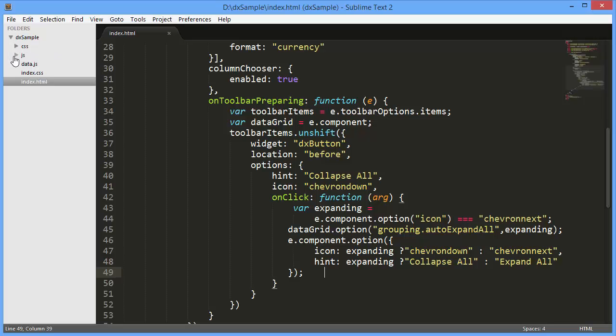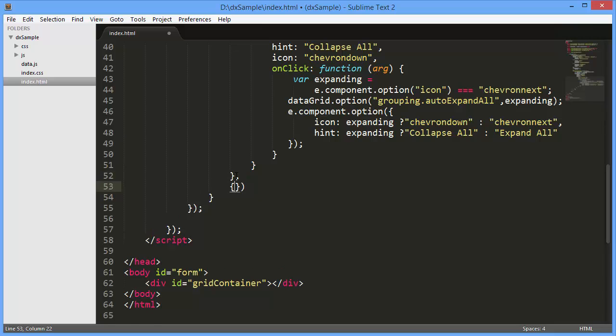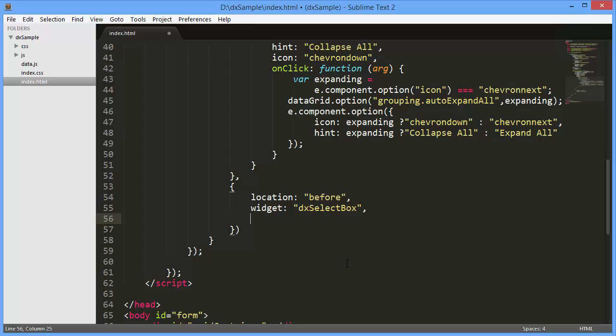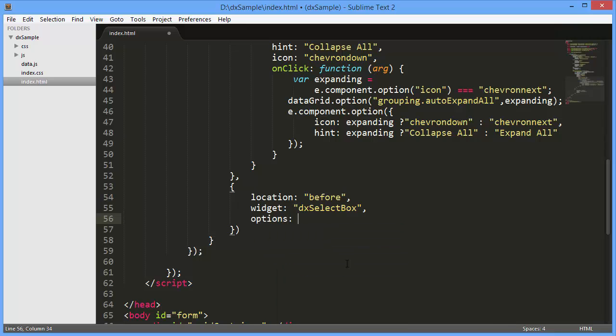Now let's add another item with the DXSelectBox type. The DXDataGrid renders the SelectBox widget for the SelectBox toolbar item, so I'll define items, display expression, value expression, and value options in the options configuration object.